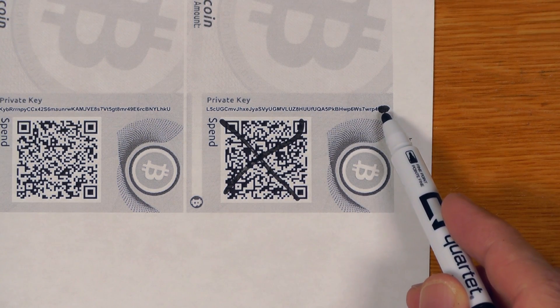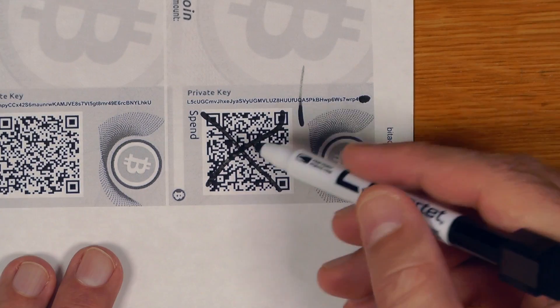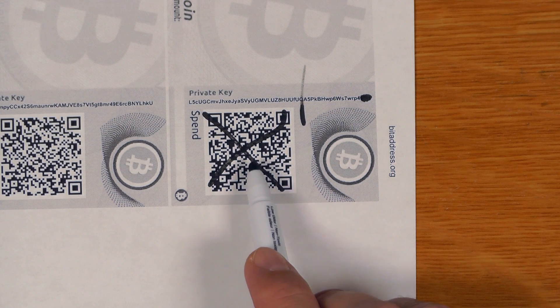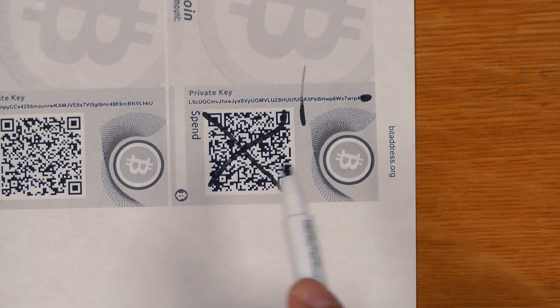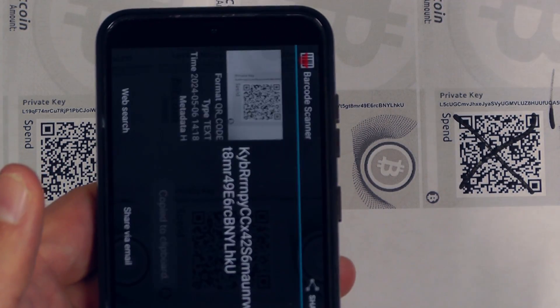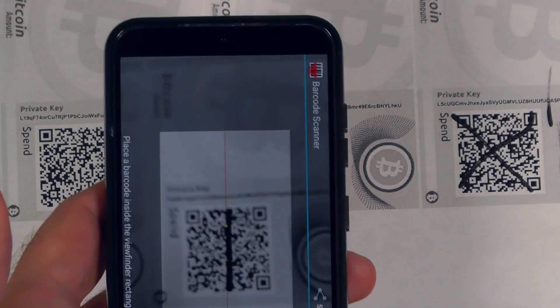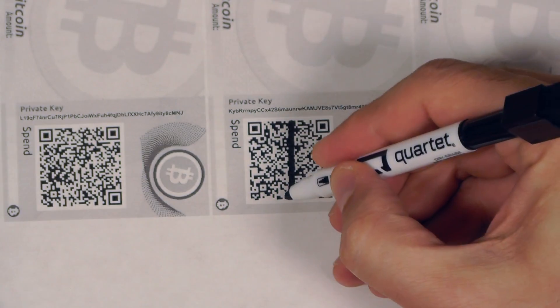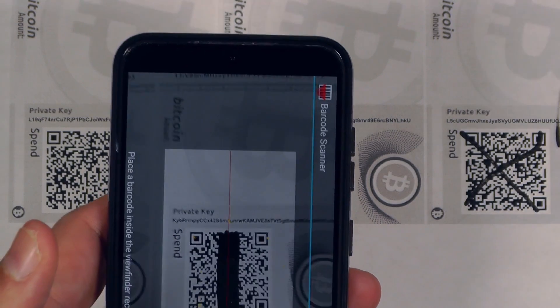This is a good spot to highlight the difference in robustness between a private key stored as a string of text versus as a QR code. We said we could recover maybe up to six missing characters — the sort of damage from a torn page or small water damage. The error detection and correction in QR codes, particularly the way BitAddress generates them by default, can deal with up to 30% of the QR code being lost and still successfully scan. Taking this fresh QR code and scanning it straight away gives the same private key. Drawing a line through the middle — still scans. A few more lines — still scans.